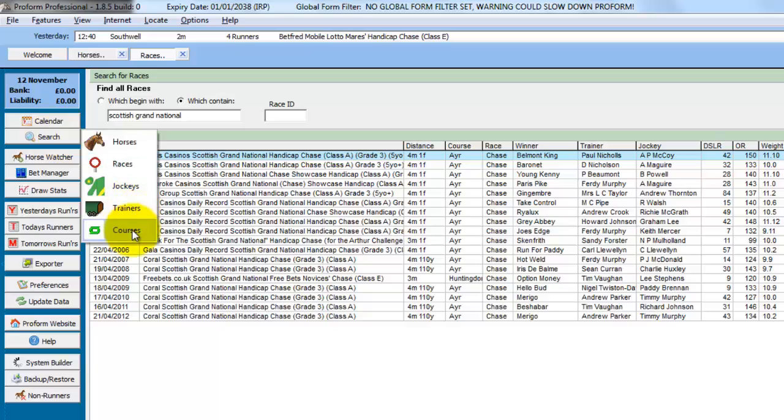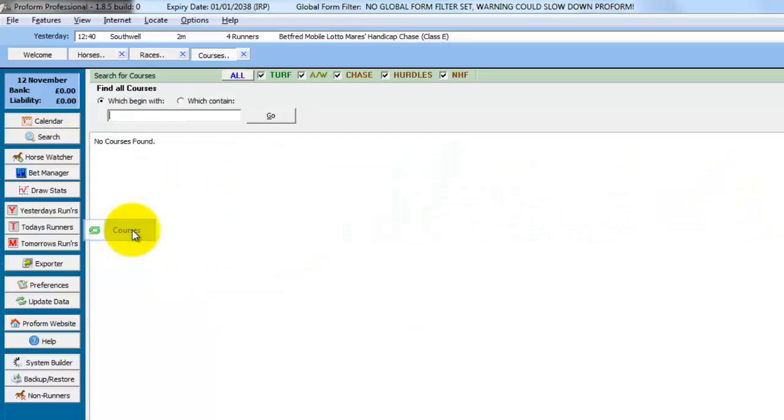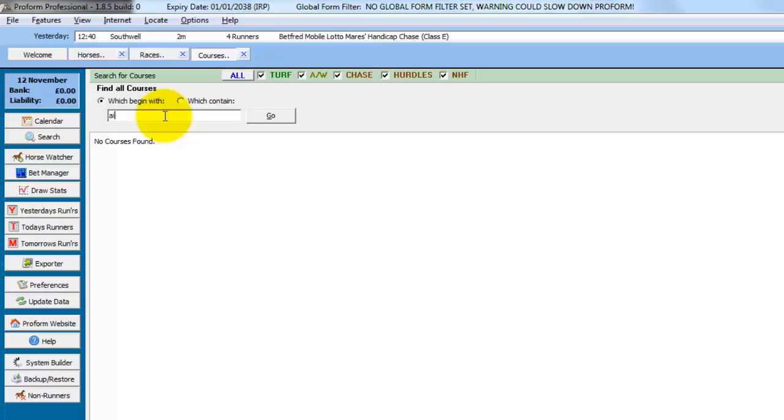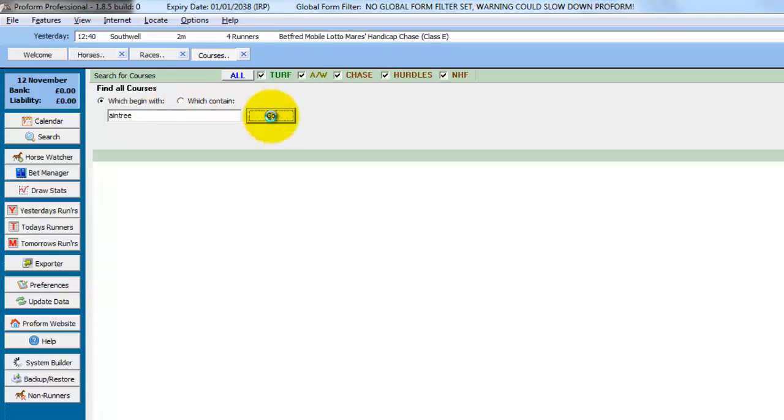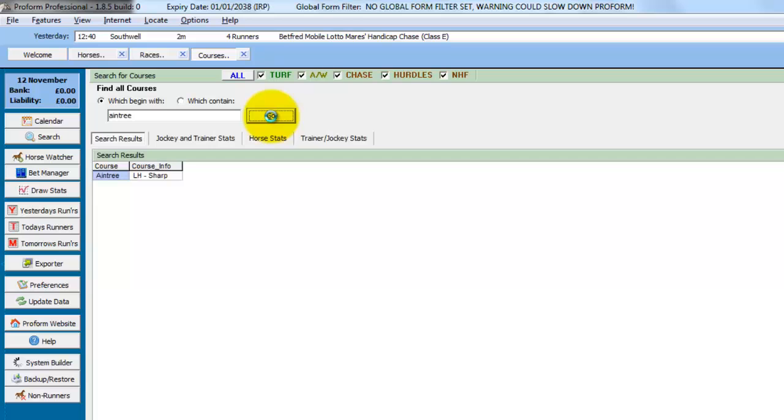The next search we'll do is Courses and again you can search for which begin with or which contain. So in this case we'll just search for Aintree and click go.